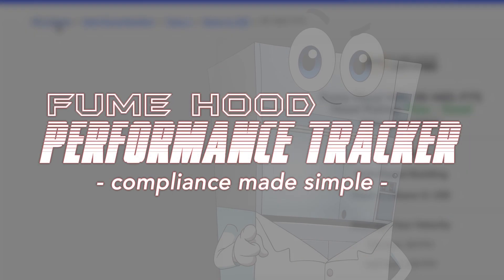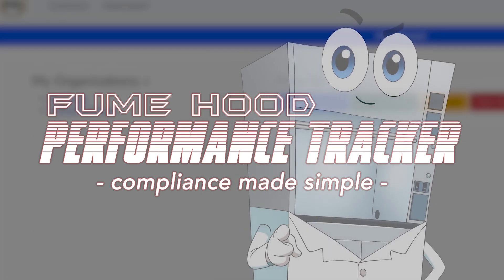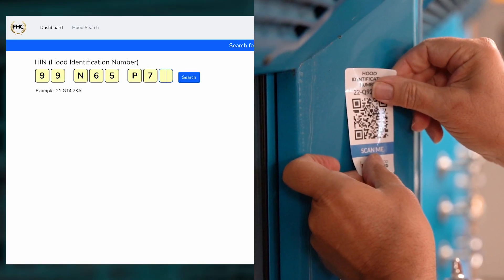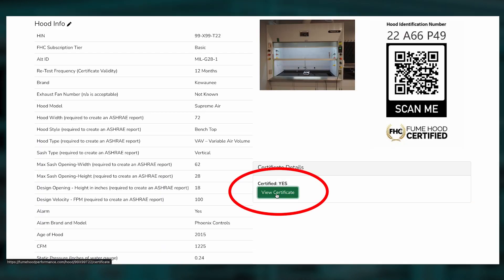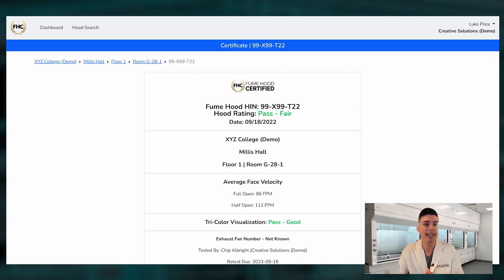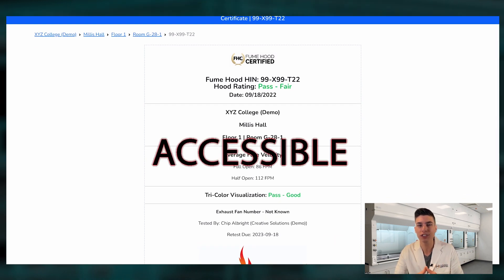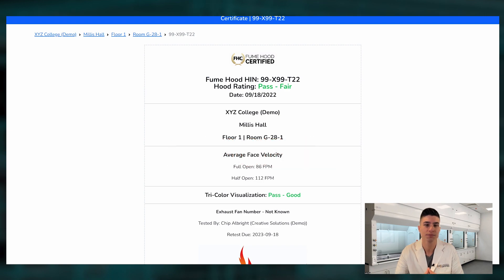Welcome to a quick walkthrough video of our new software called the Fume Hood Performance Tracker. This software is an invaluable new tool for fume hood testers and lab managers. It allows them to create an easy-to-search online database of fume hoods and their safety test results. This makes compliance easier, test results more accessible, and it's a more efficient solution than anything on the market for testers.